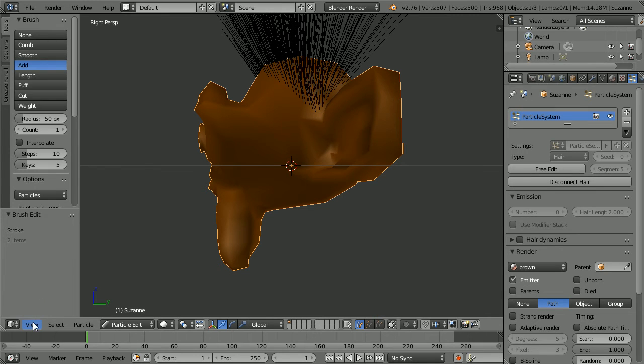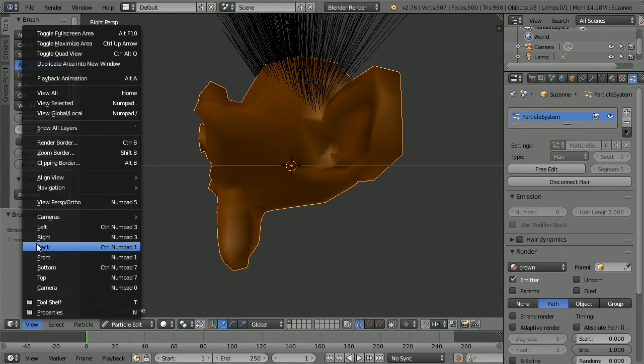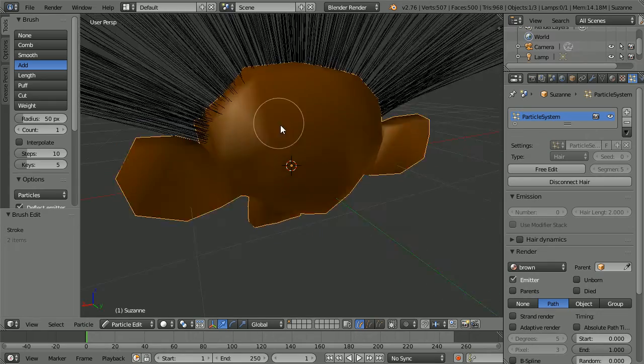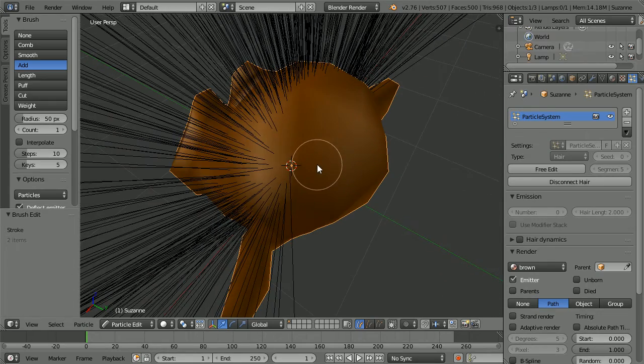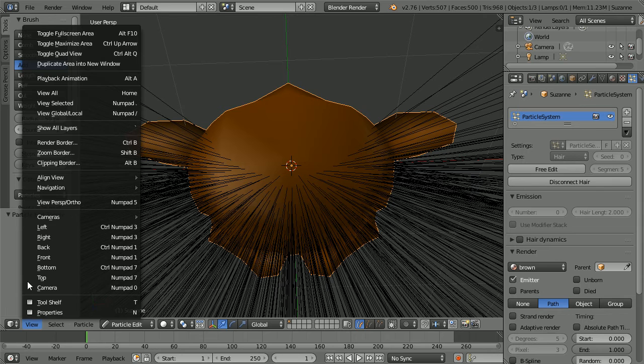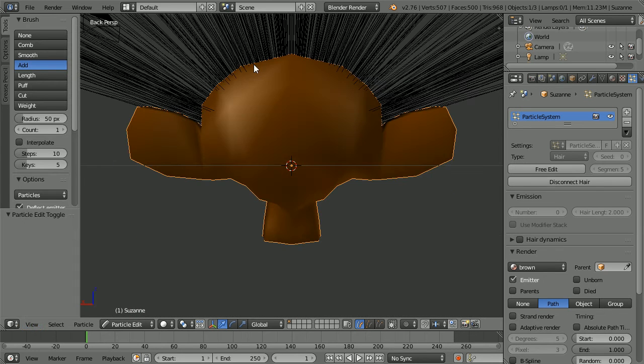Change the view to the back view. Before I do the back I need to add more hairs to this area, change the view to the back view and carry on adding hairs.